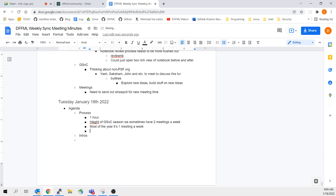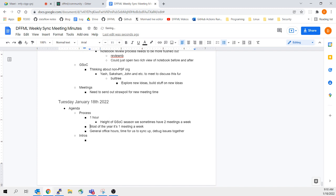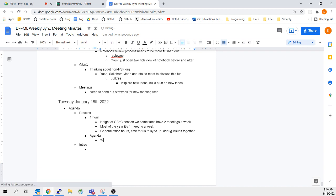This is kind of general office hours — just time for us to sync up, debug issues together, and work in a setting that's not so asynchronous. A lot can get lost in communication. So we go around and collect everybody's agenda — what would you like to talk about today? — and then we prioritize based on time.